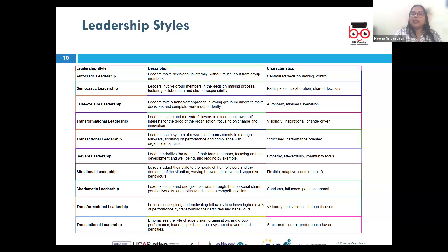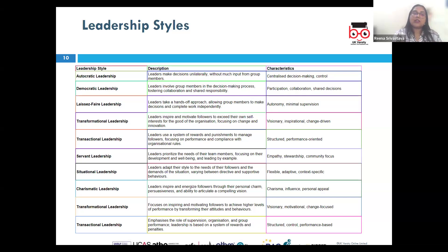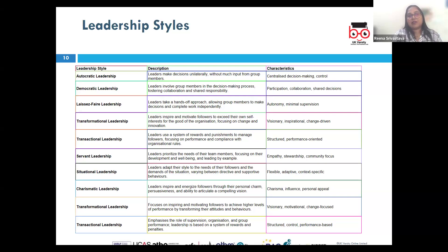Democratic leadership, also known as participative leadership, involves leaders including team members in the decision-making process. Even though the leader makes the final decision, input received from team members is valued and encouraged. Google's leadership is well-known for their participative approach, encouraging a culture where employees are encouraged to give their input and collaborate.